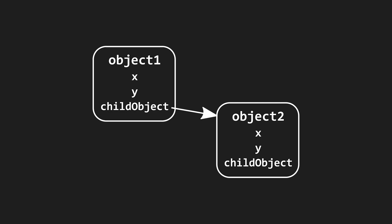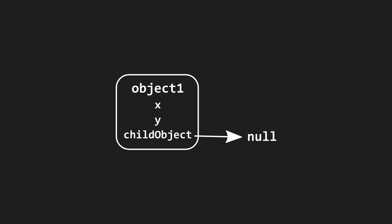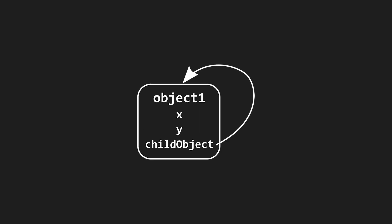A class variable could reference another object, reference nothing, or even reference itself.